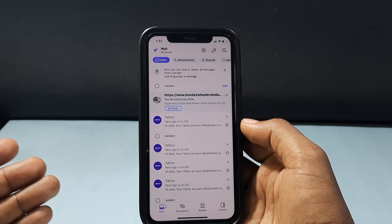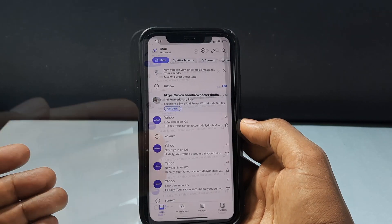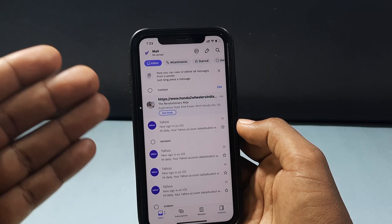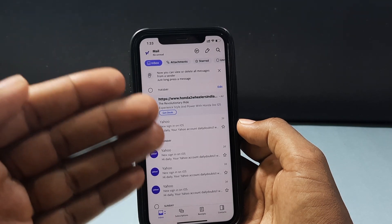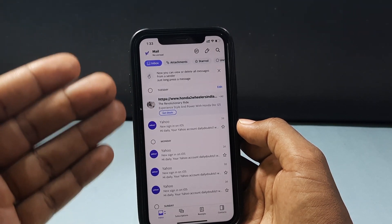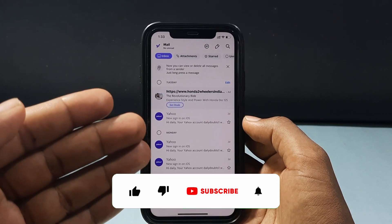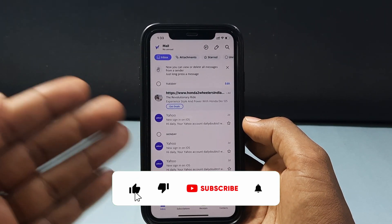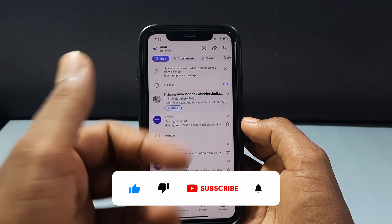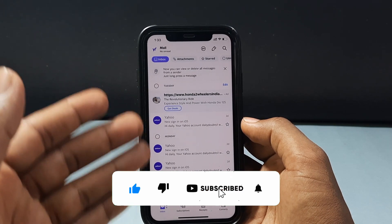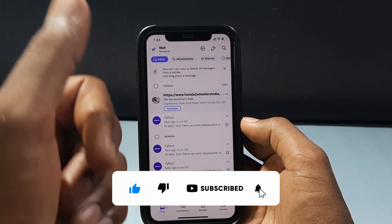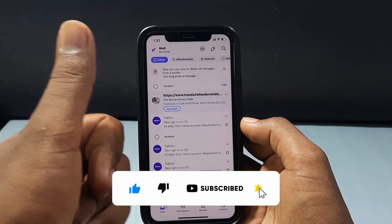And this is how it works — this is how you can attach files from Yahoo Mail on iPhone and iPad. I hope this video helps. If it really helps, please like and share this video with friends and neighbors. Thanks for watching.